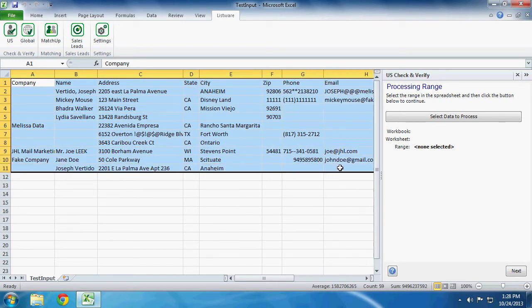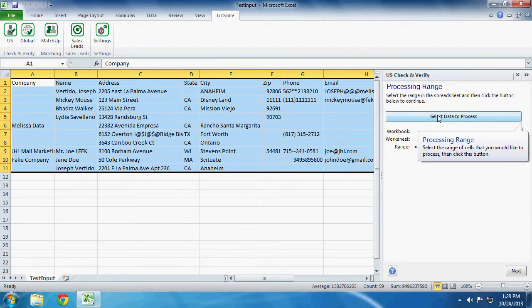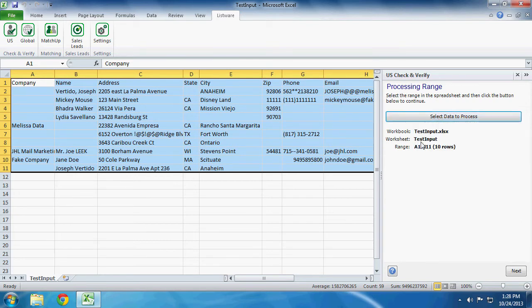So we select all these ranges that we want, and then you click Select Data to Process. And when the range shows the rows here, you know that it was successful. Click Next to continue.